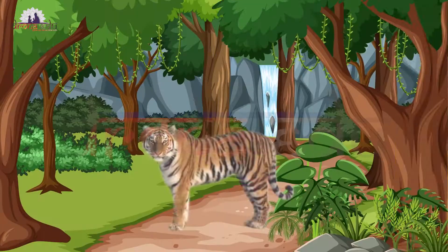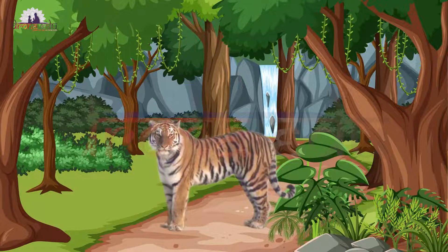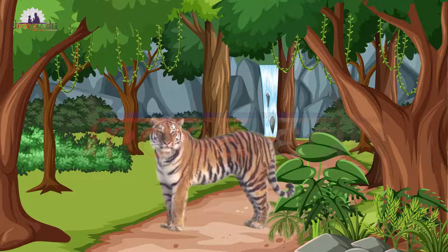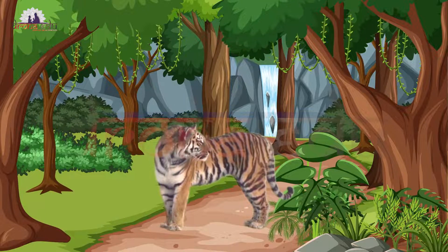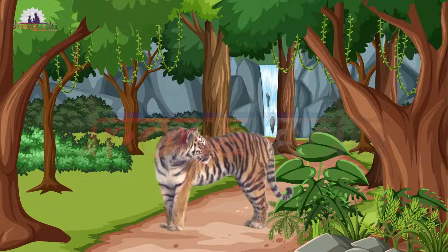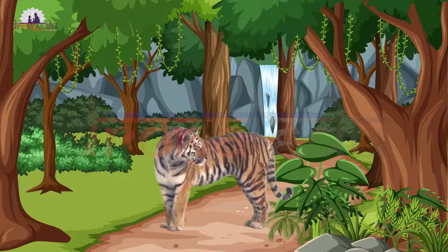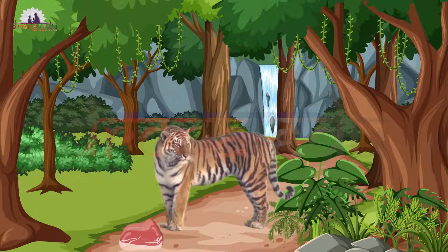If I consider this tiger, it is medium in size, and it is of an orange and black color combination, and it eats meat.